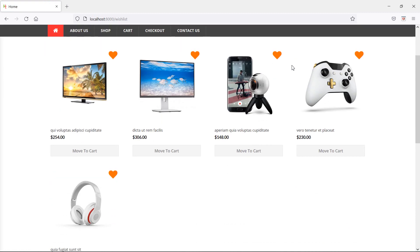So in this way, you can create a wishlist using database. That's all about wishlist using database. Thanks for watching this video. If you still have any questions, you can ask me in the comment box. Don't forget to subscribe to my channel. Thanks for watching.